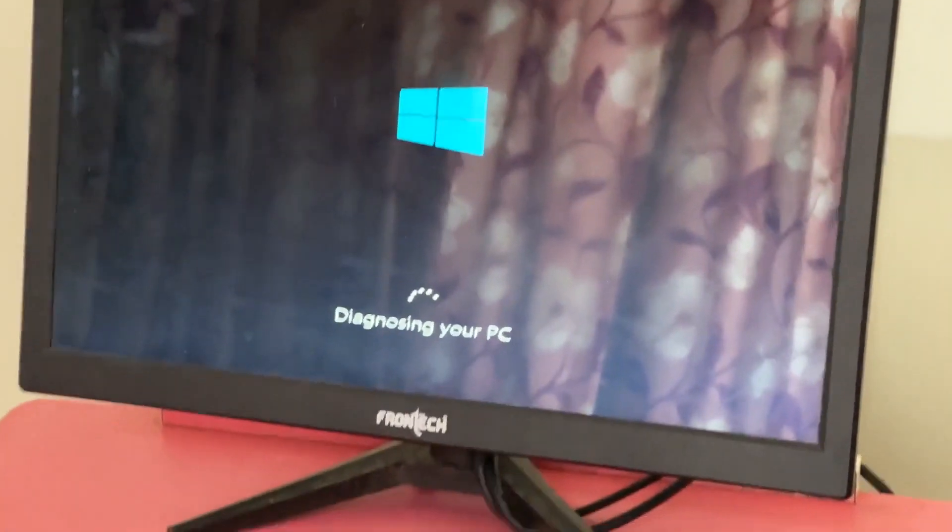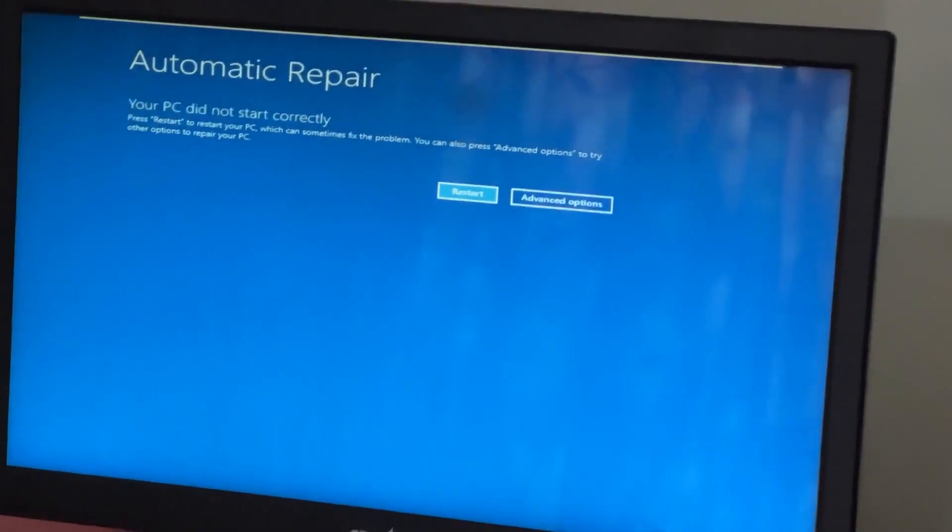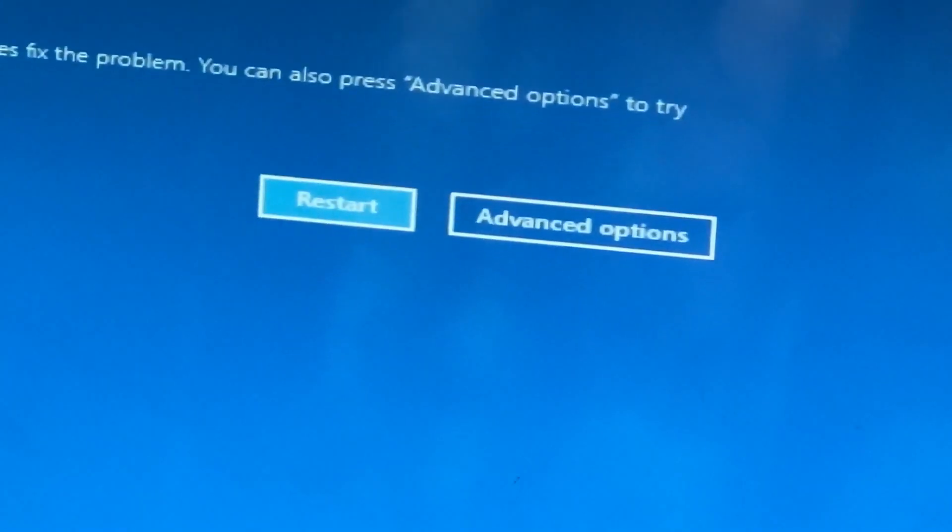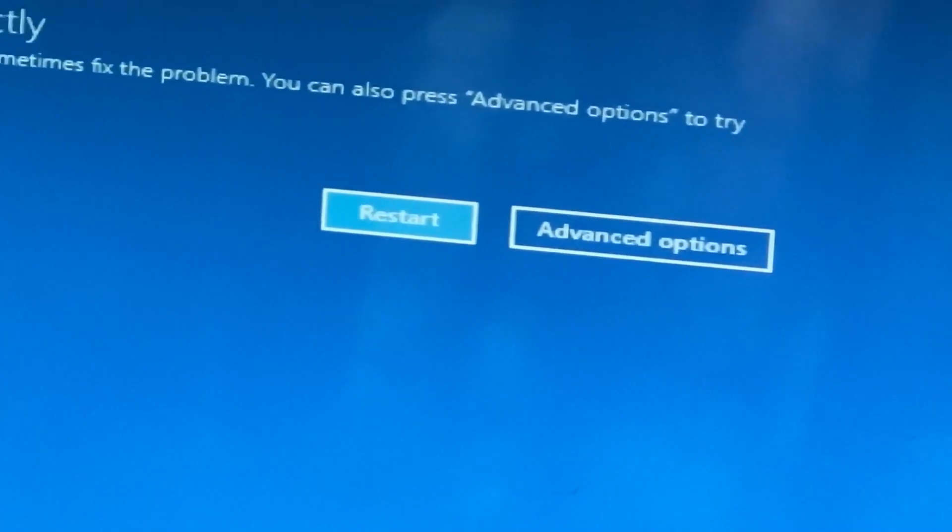Don't let the blue screen of death get you down. I will show you how to fix this problem step by step. So let's begin.